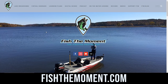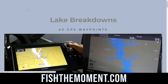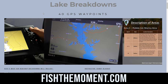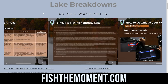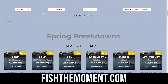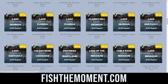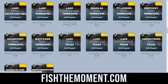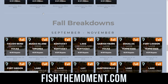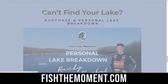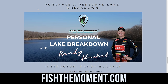If you're still looking for help finding spots on your home lake, head to our website, fishthemoment.com. We offer lake breakdowns that provide 40 GPS waypoints you can download straight to your fish finder. These breakdowns include detailed area descriptions, a summary of the lake, and an instructional guide on how to transfer the waypoints from your computer to your fish finder. We offer breakdowns by season and have lakes all across the country. The waypoints are picked out by professional angler Randy Blockett. We also offer personalized lake breakdowns updated every single Monday on the website.